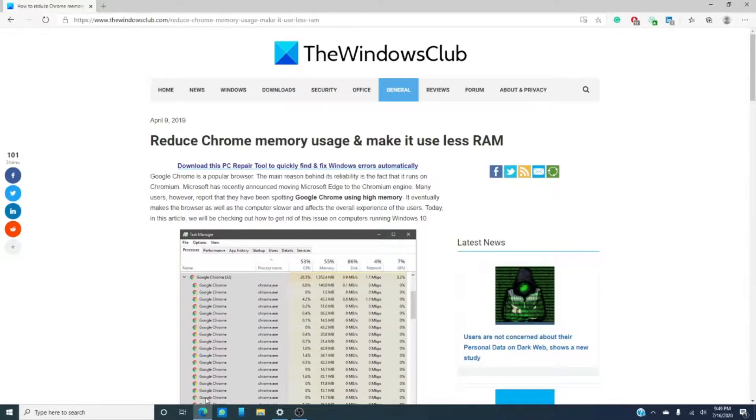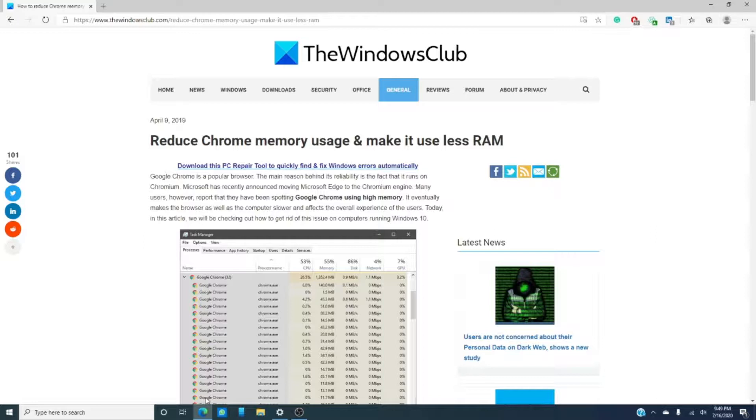You might also want to look at browser extensions that you have. Some might be using too much memory when on and, unless it is something that you feel is essential, you might consider turning it off when not needing it or just removing it altogether.